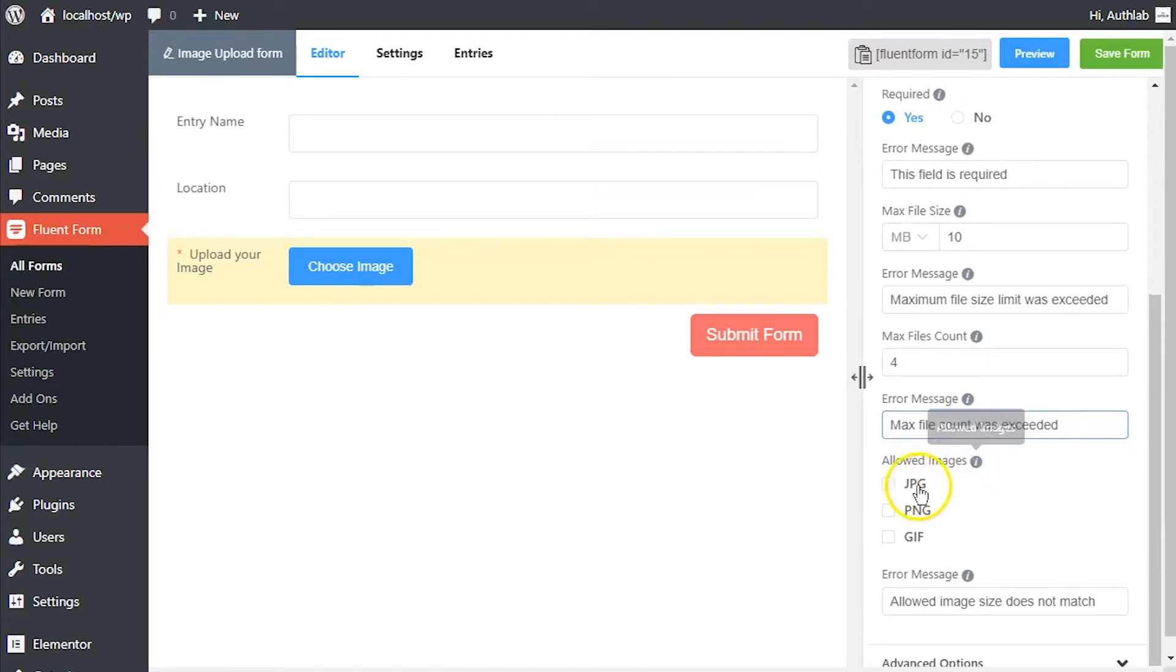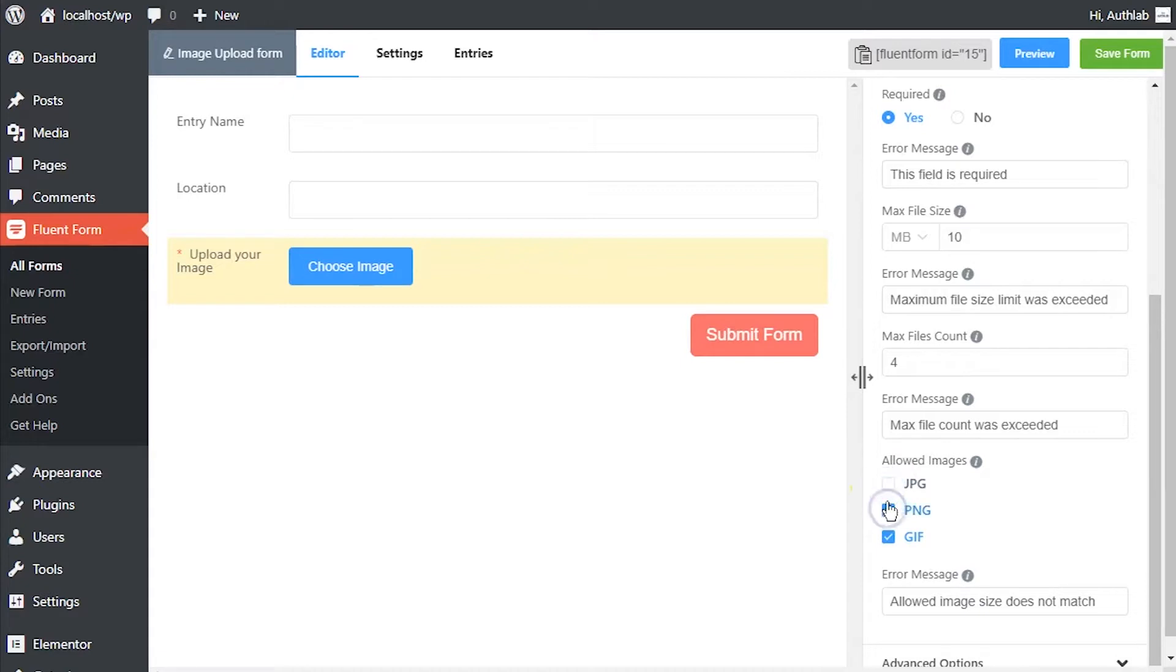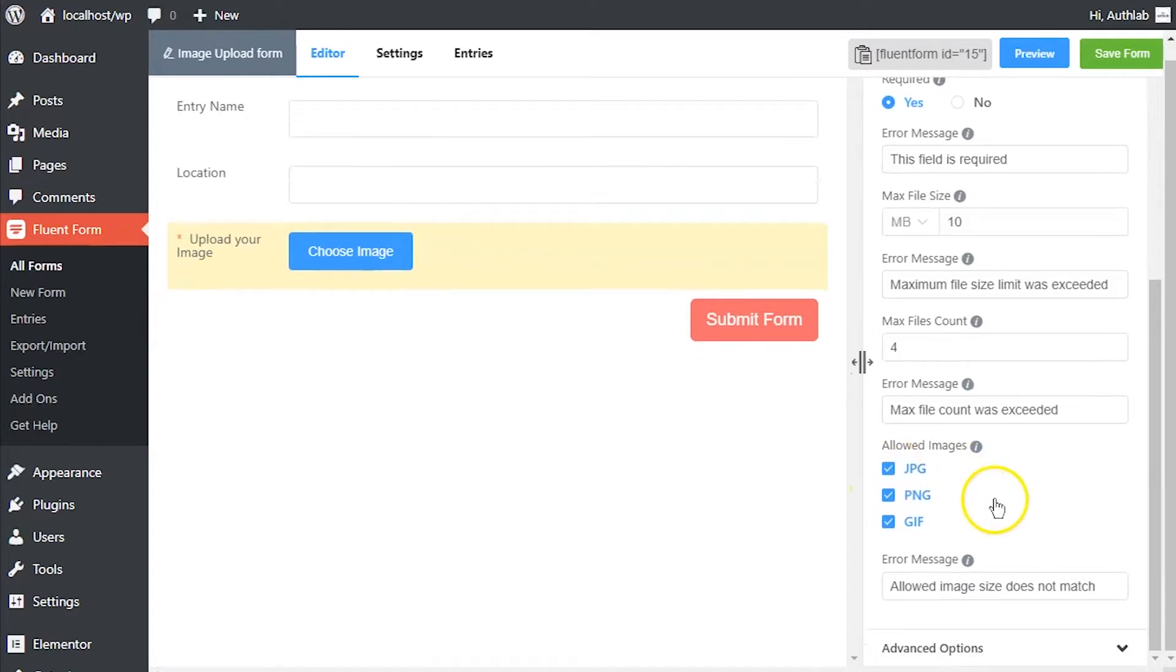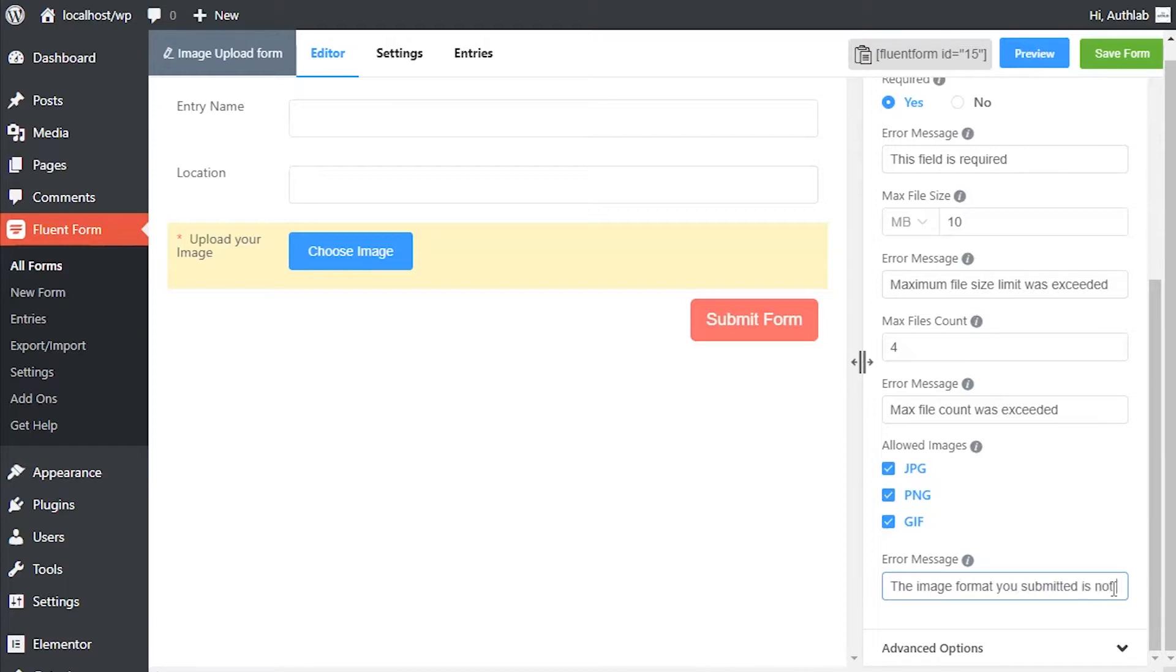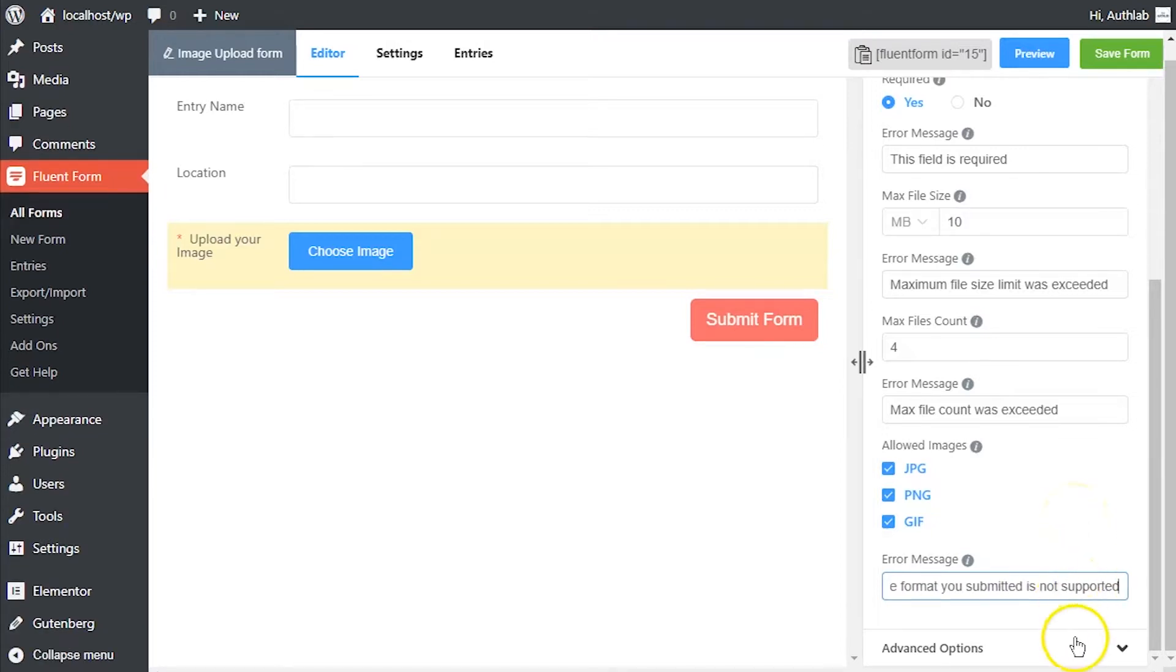From the checkbox below allowed files option, define the formats of image files that will be allowed to be uploaded. Define the error message to be shown if the uploaded image file formats do not match the allowed formats requirement.